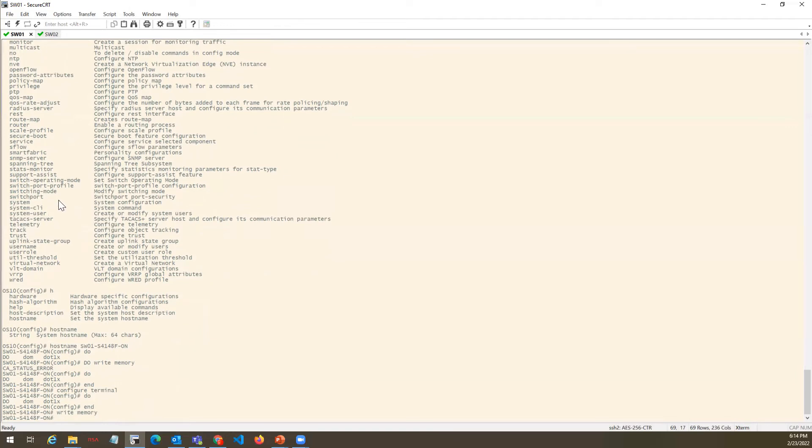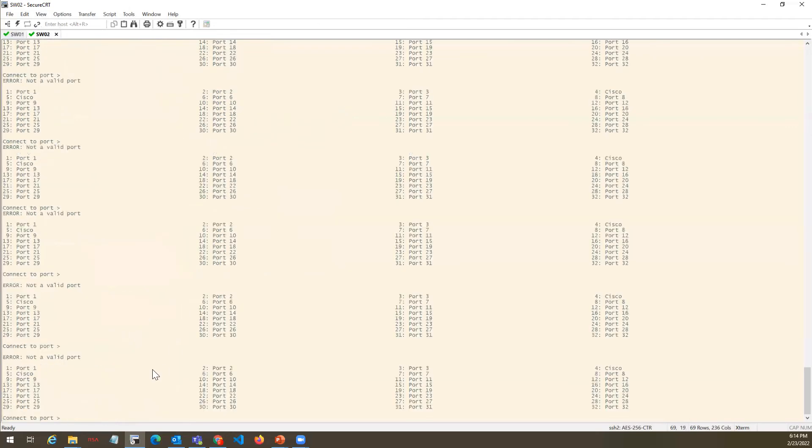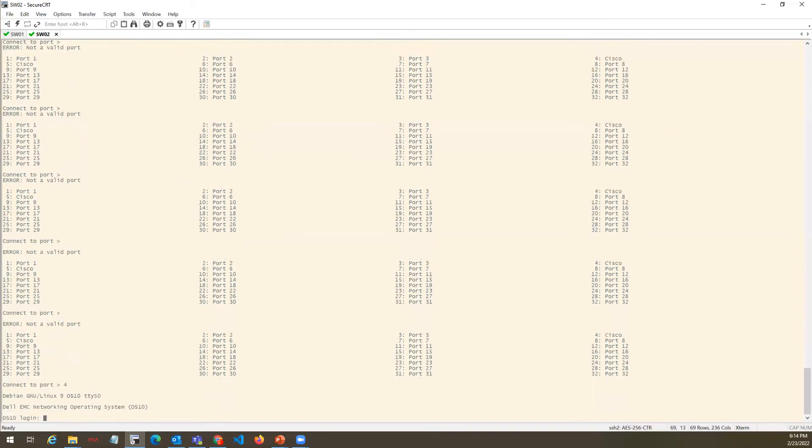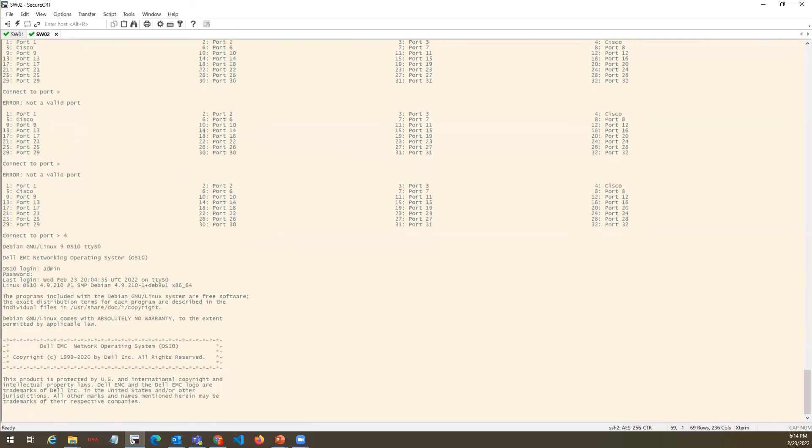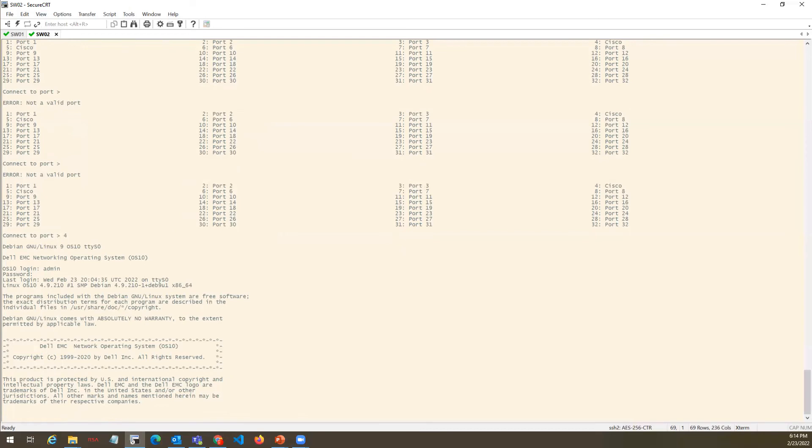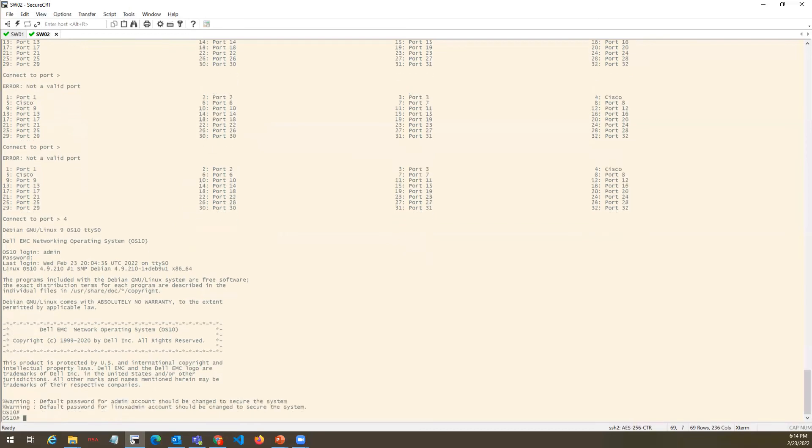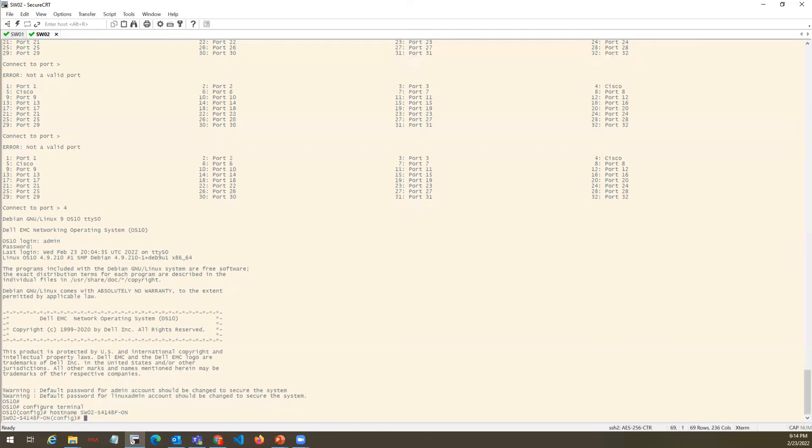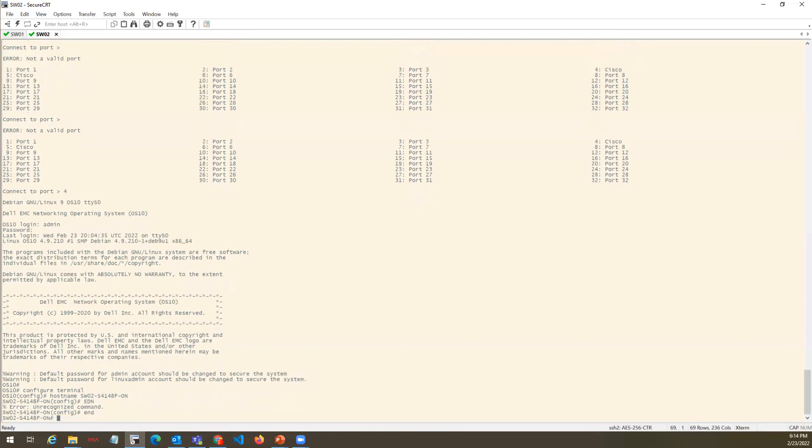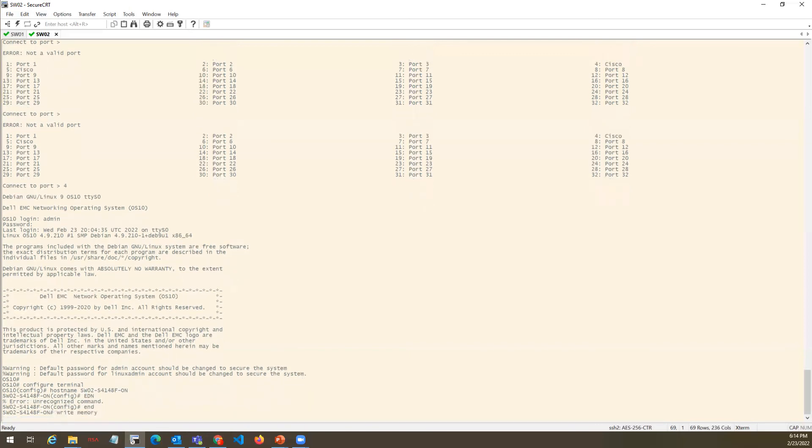Now we'll switch to Switch 2, which is connected on port number 4. Once we hit enter twice and give the username password admin/admin, it will give you the privilege mode. Again, we will do config T and hostname. The command is Switch-2-iphone-S4148-S-icon-ON. Hit enter and write the configuration. You can type WR, write mem, or just WR - all will work.